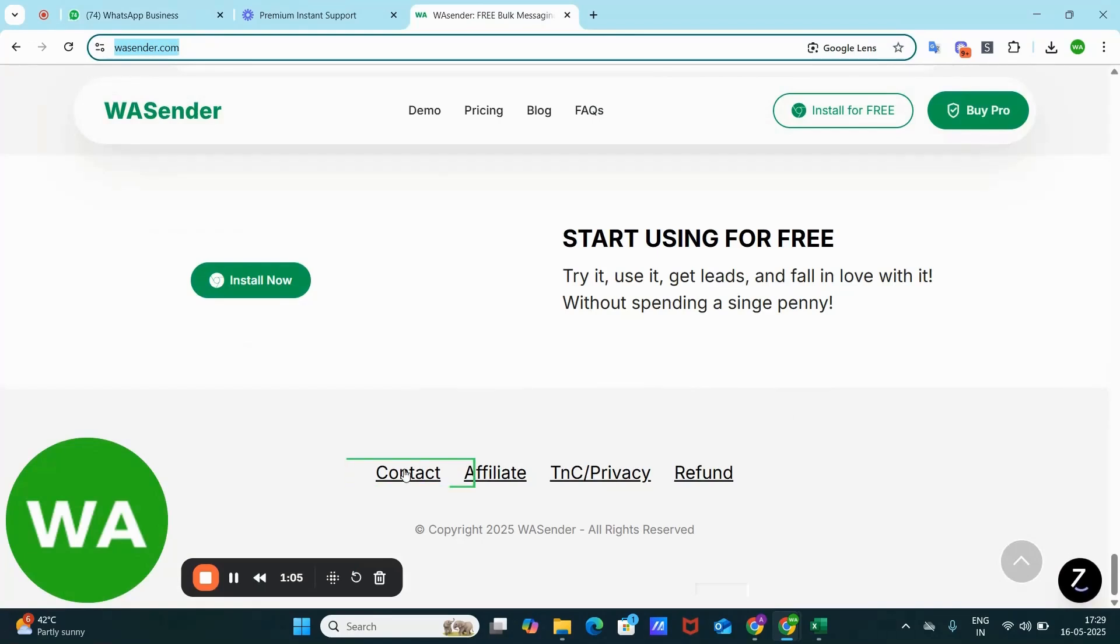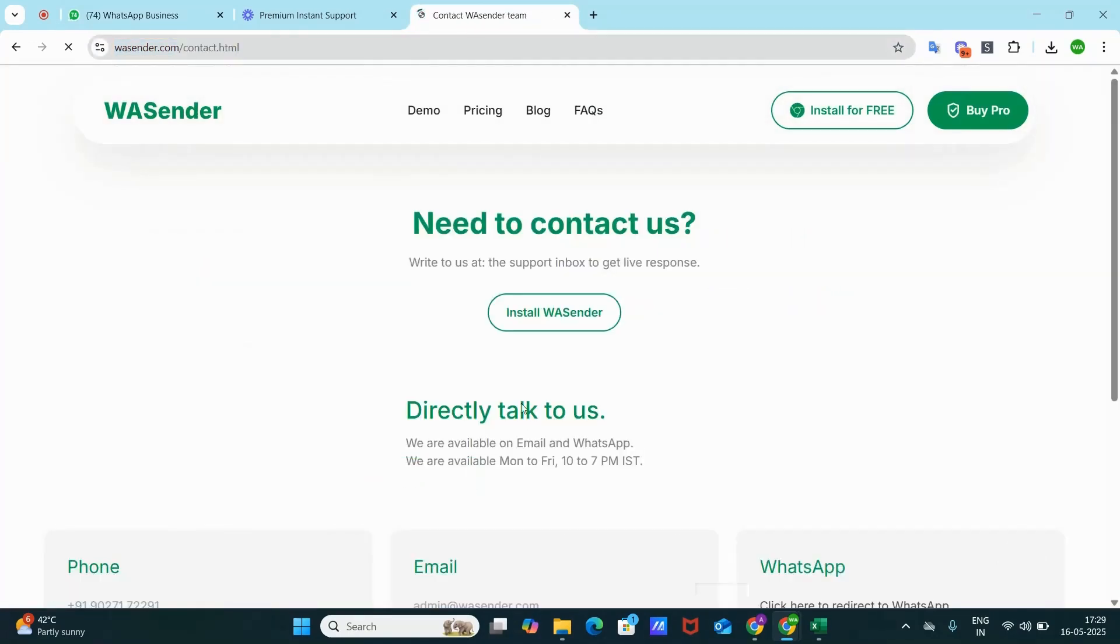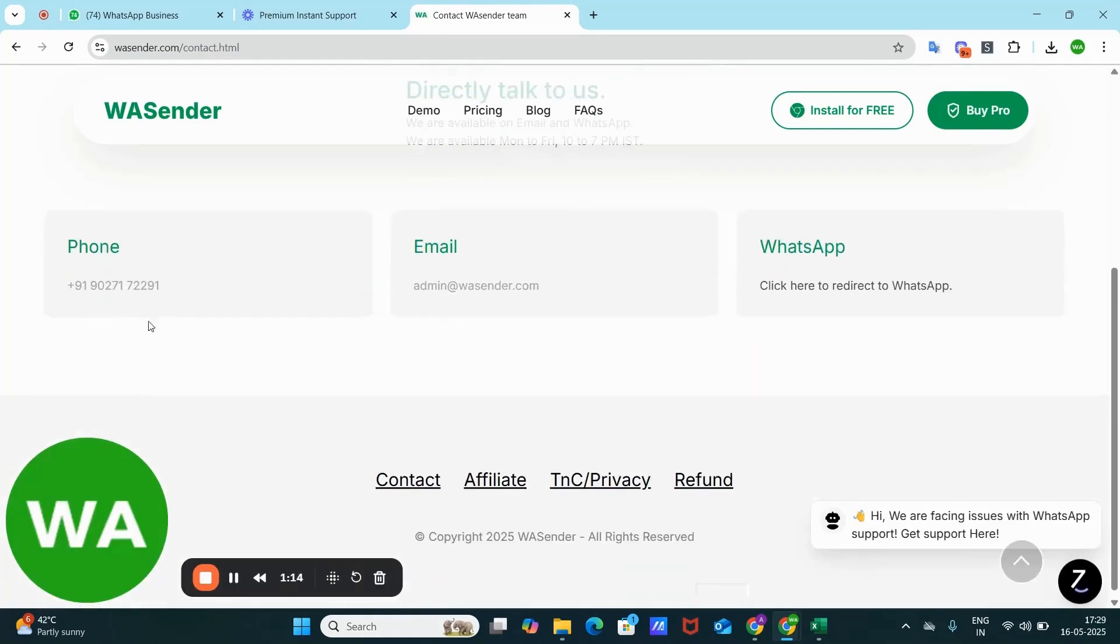Here in the bottom side, you have the option of Contact. So here you can directly talk to us, it will be